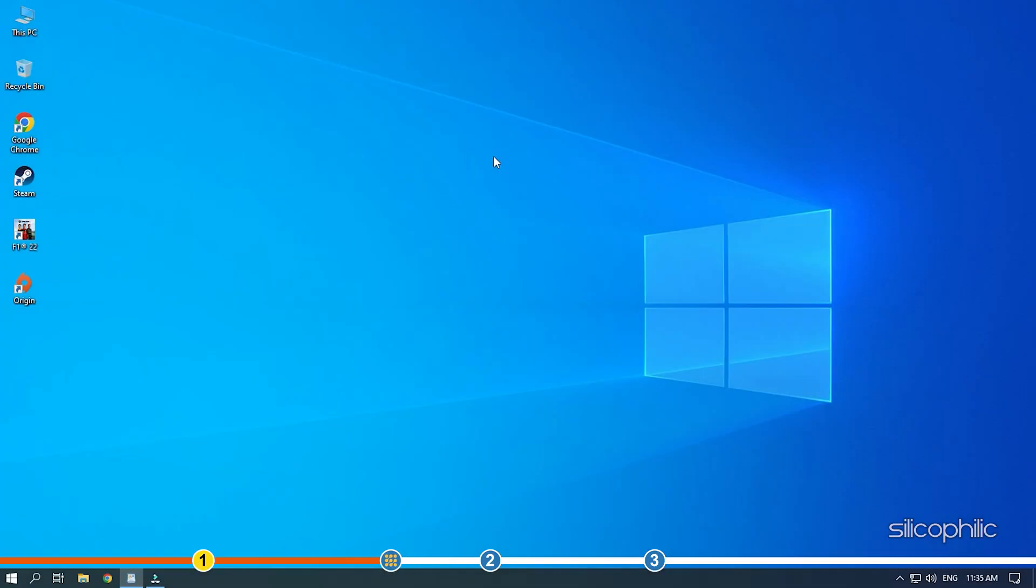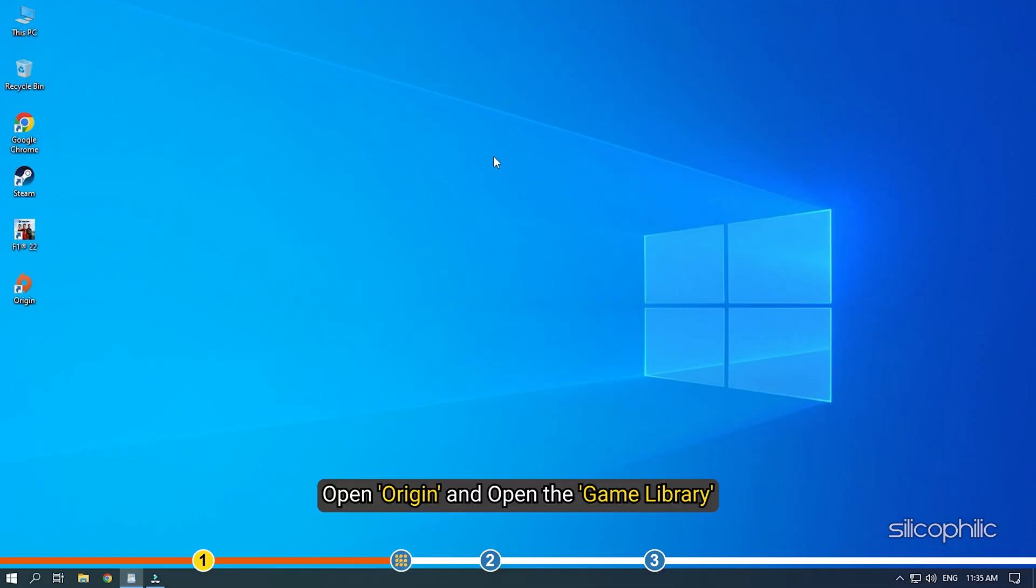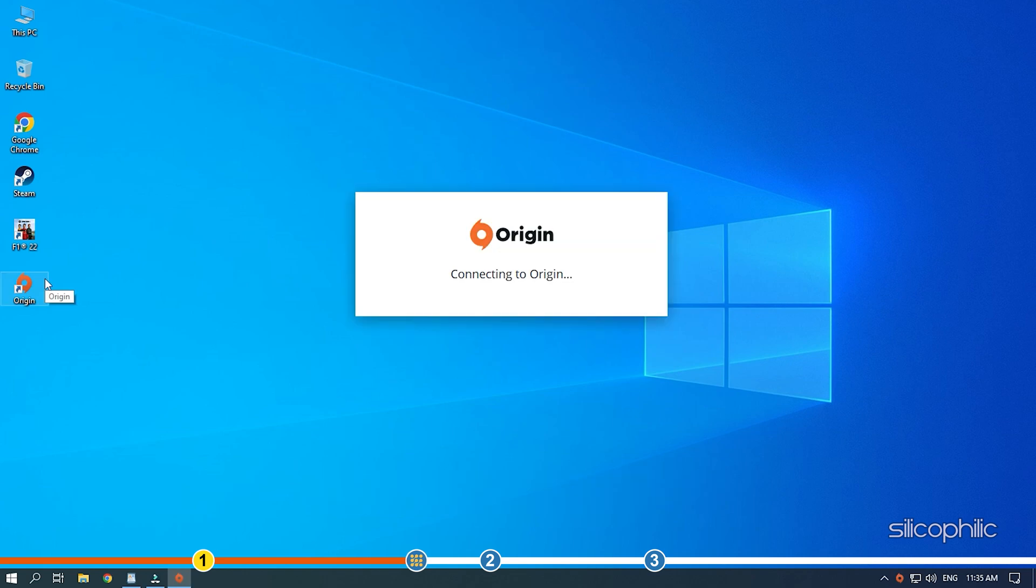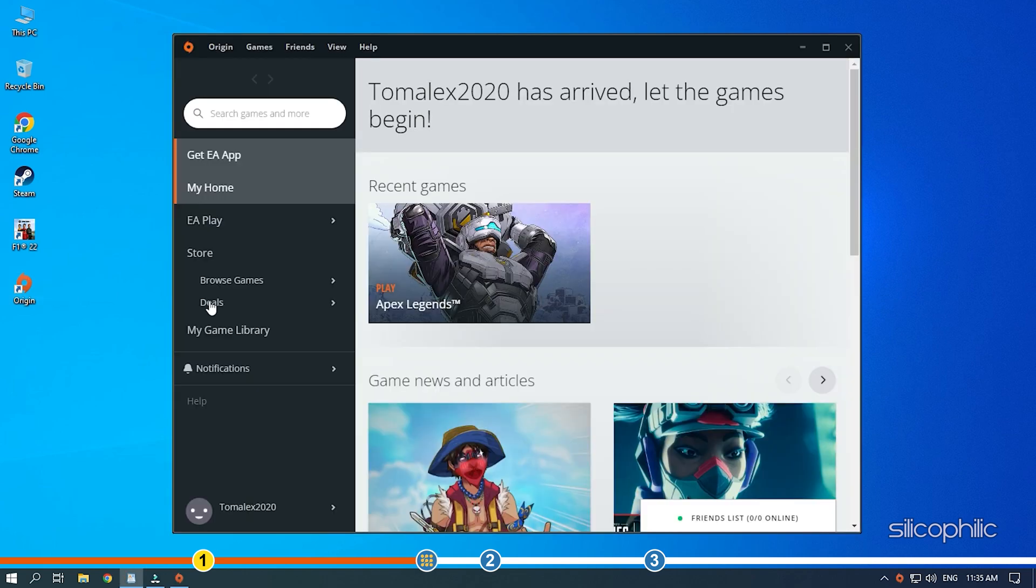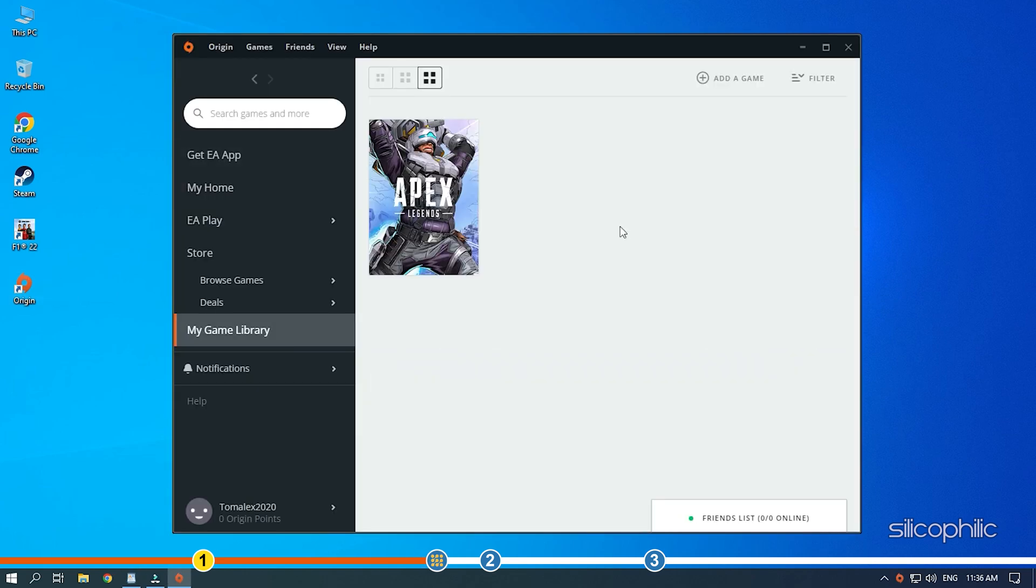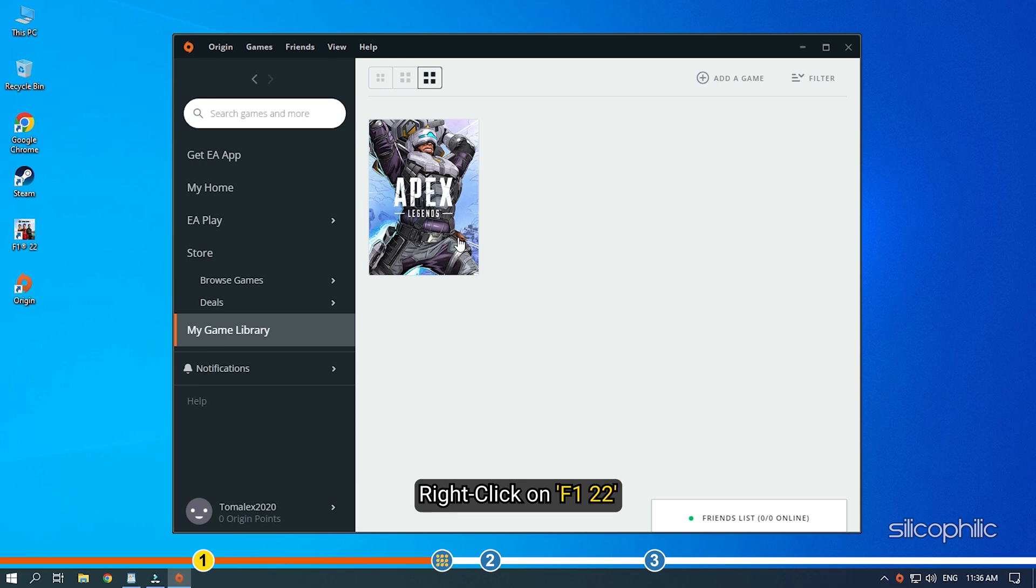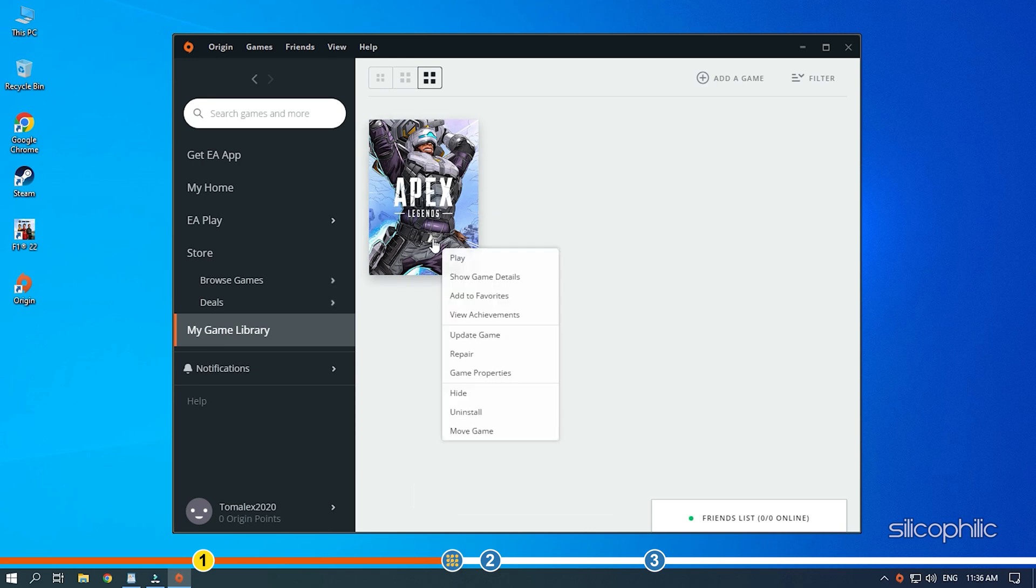If you have purchased the game on Origin, then open Origin and open the Game Library. Right-click on F1 22 and select Repair.